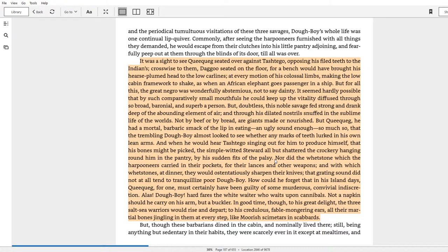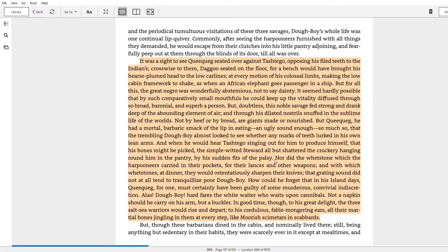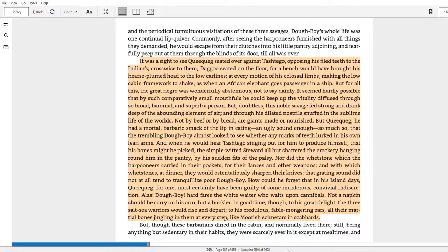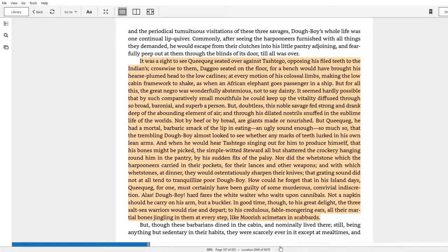Nor did the whetstone which the harpooners carried in their pockets for their lances and other weapons, and with which whetstones at dinner they would ostentatiously sharpen their knives, that grating sound did not at all tend to tranquilize poor Doughboy. How could he forget that in his island days Queequeg, for one, must certainly have been guilty of some murderous convivial indiscretion? Alas, Doughboy hard fares the waiter who waits upon the cannibals. Not a napkin should he carry on his arm, but a buckler, a shield. In good time, though, to his great delight, the three salt-sea warriors would rise and depart. To his credulous fable-mongering ears, all their martial bones jingling in them at every step like Moorish scimitars in scabbards. So note the repeated reference to weaponry and to danger.